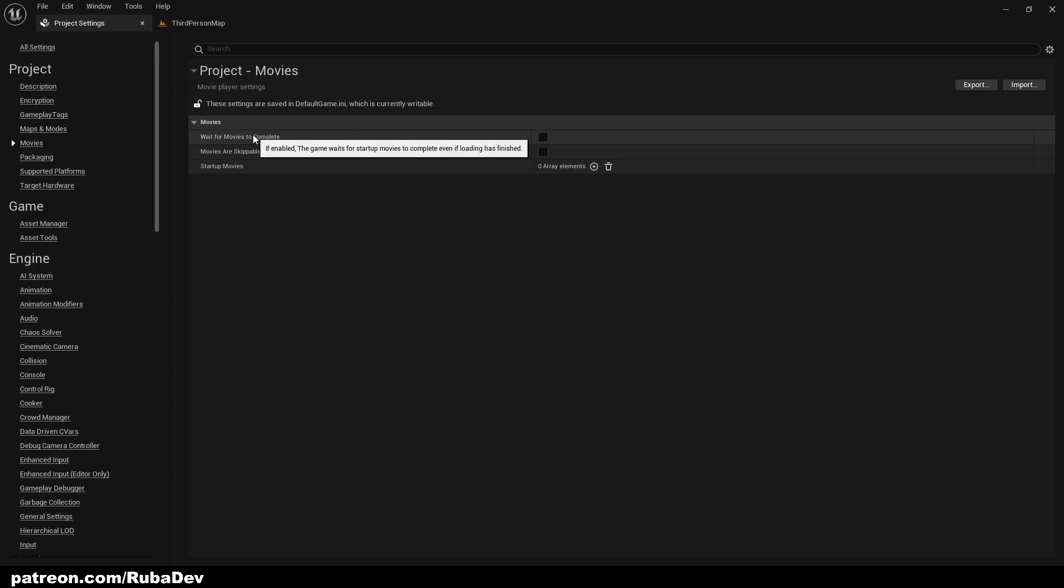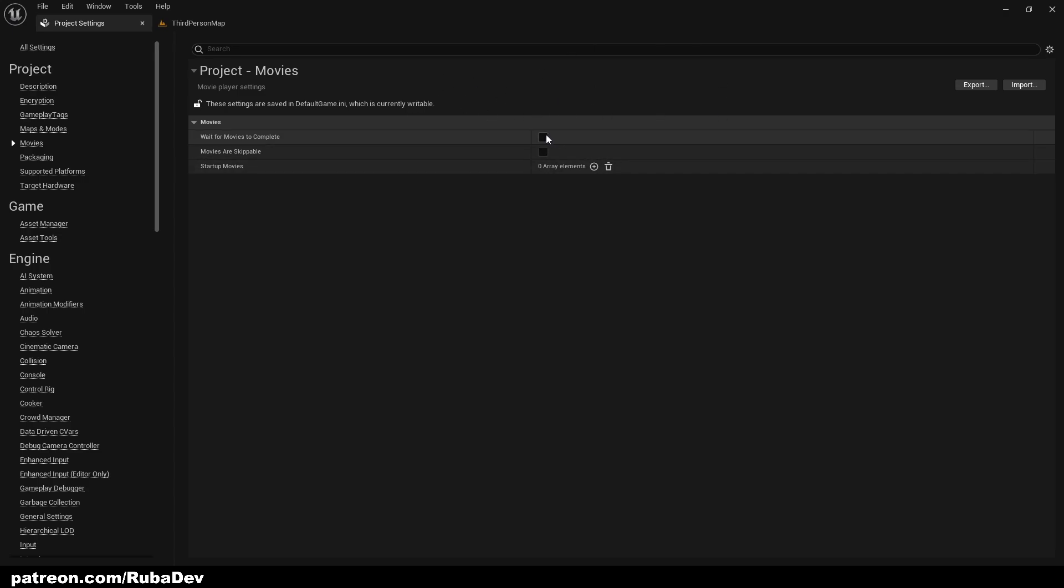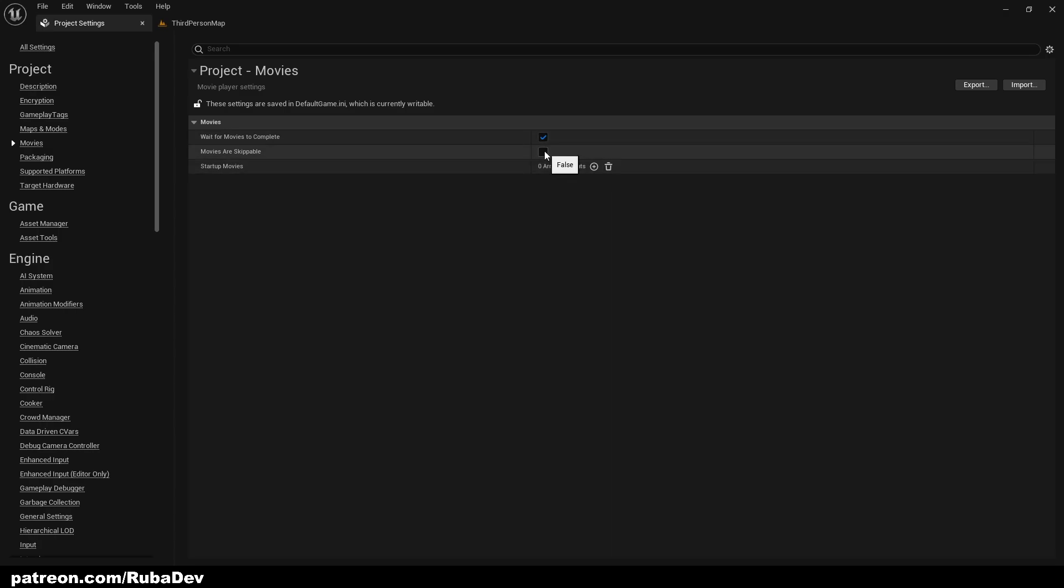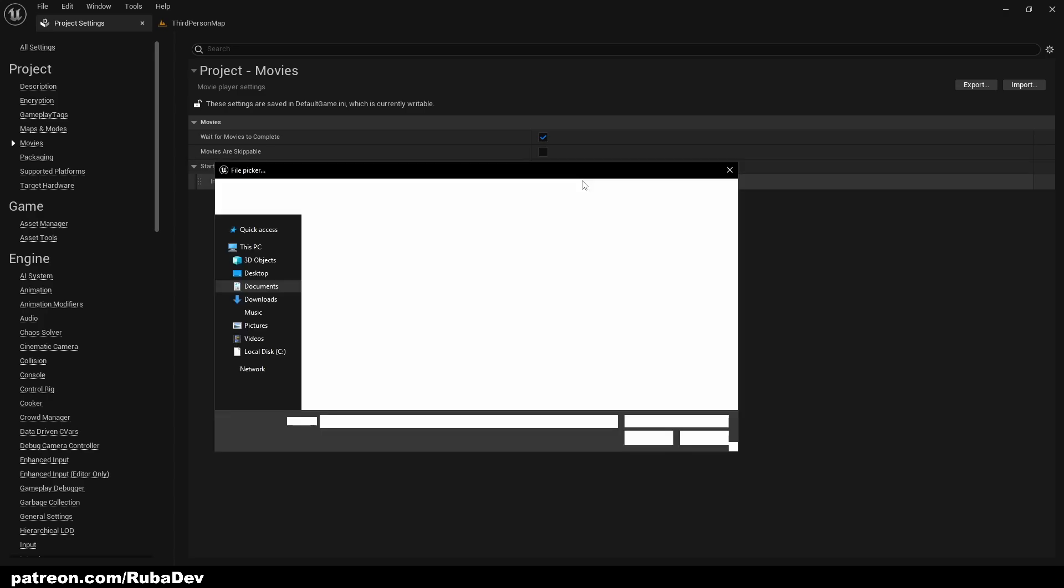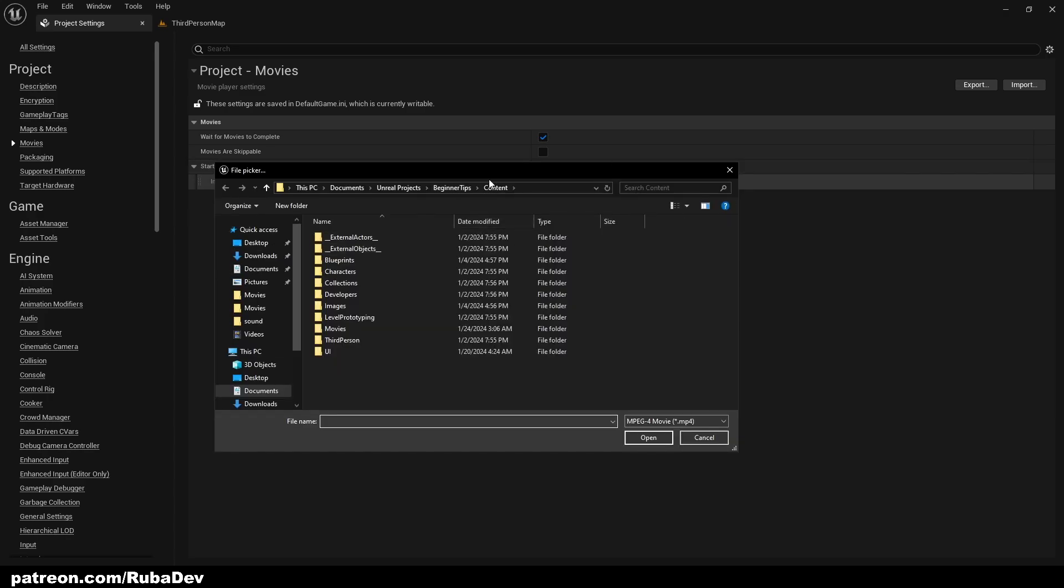And here we have wait for movies to complete. So basically if you want to make a player wait until all movies are played, then we launch the game. I set this to true most of the time. And movies are skippable, it means if you want to let player skip the movie with a click, but in most cases you don't want it, you want to show the movies.